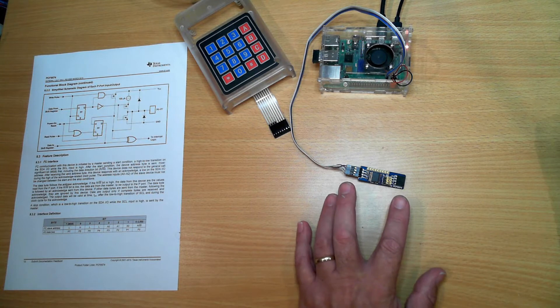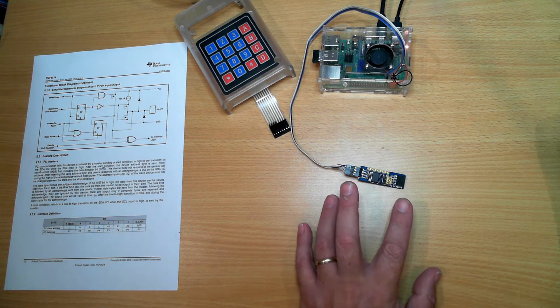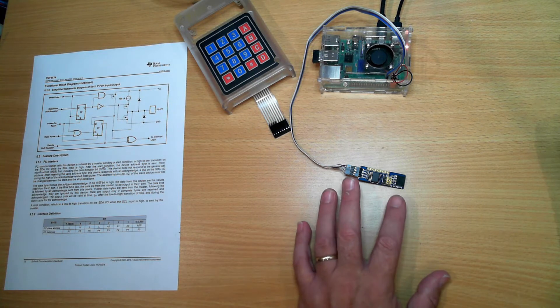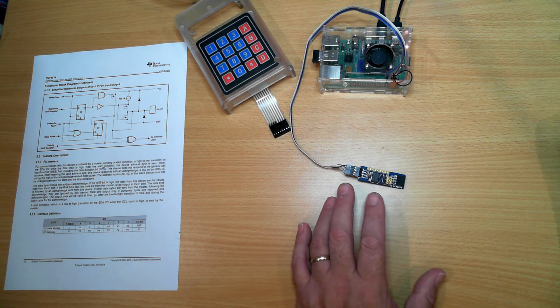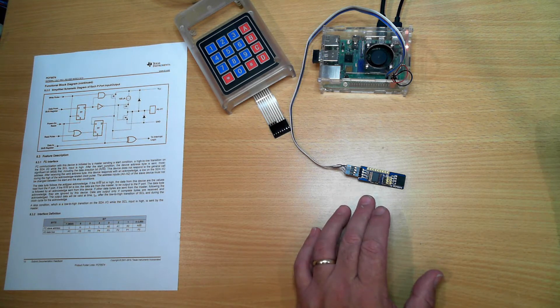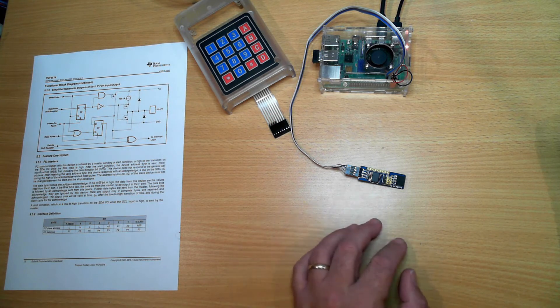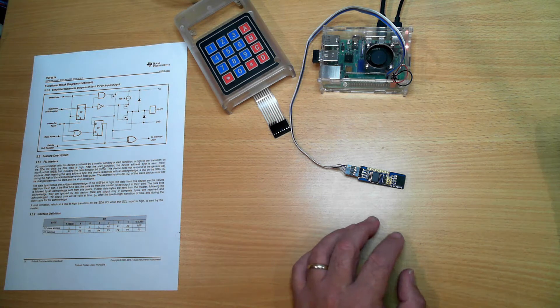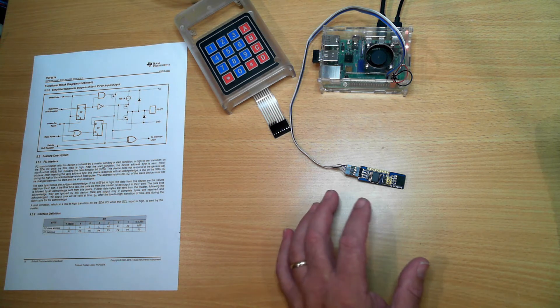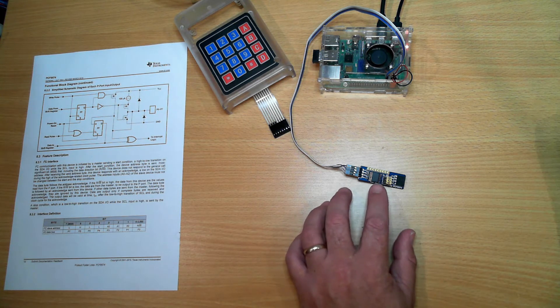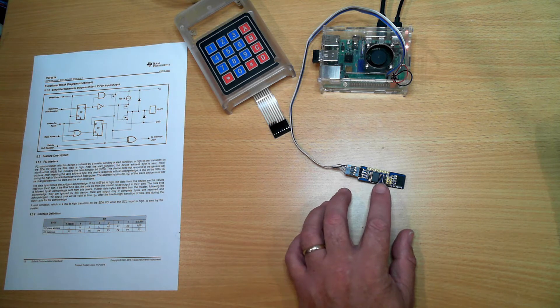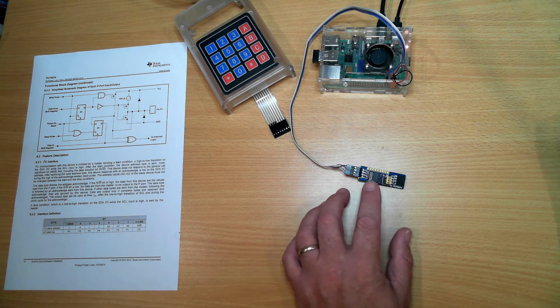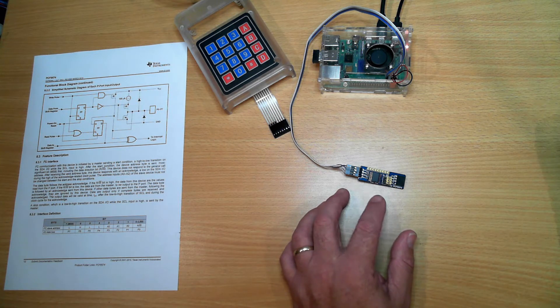Before we get into the programming side, we need to understand how the I/O works from the computer perspective. It has two registers: a read register that allows us to see the current state of the pins, and a write register that allows us to set the state of the pins.